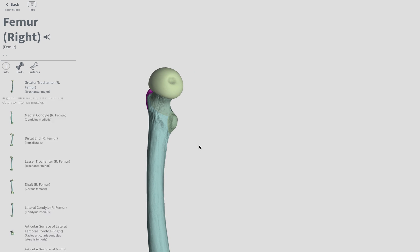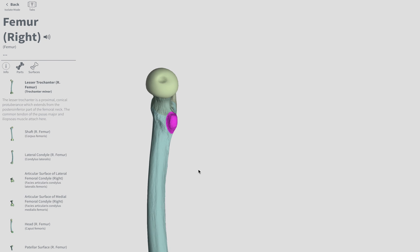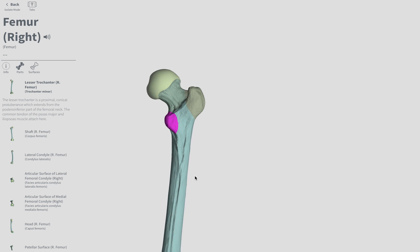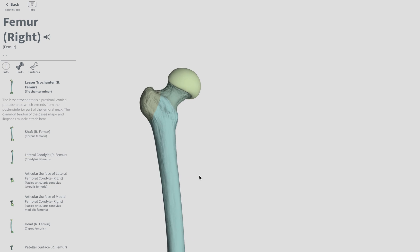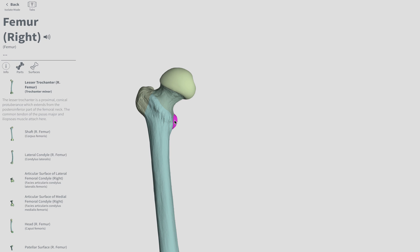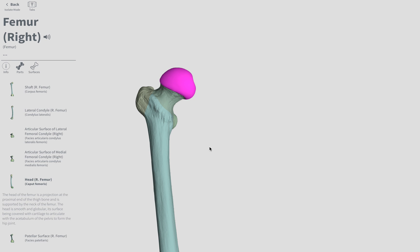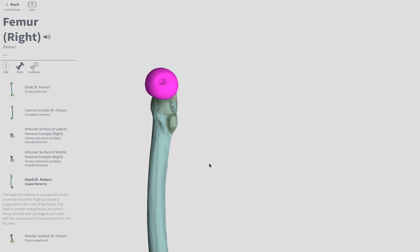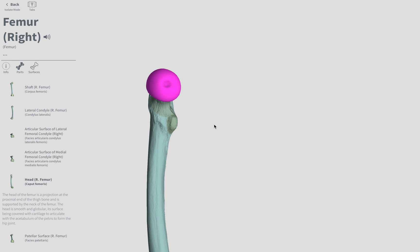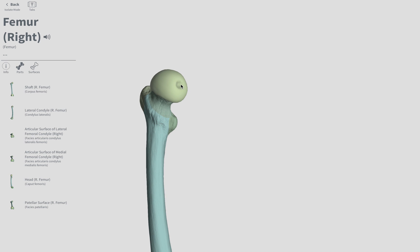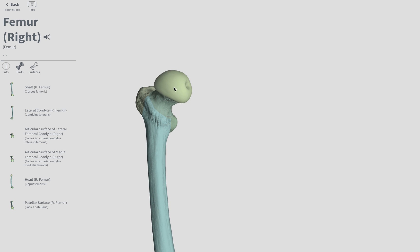The lesser trochanter will be medial. Going back to the anterior aspect: lesser trochanter, greater trochanter, the neck and head. The fovea capitis is not labeled on this app, but it is that indentation there. A fovea is just a small shallow depression, and capitis is Latin for 'of the head.' So the fovea capitis is essentially the small shallow depression of the head of the femur.